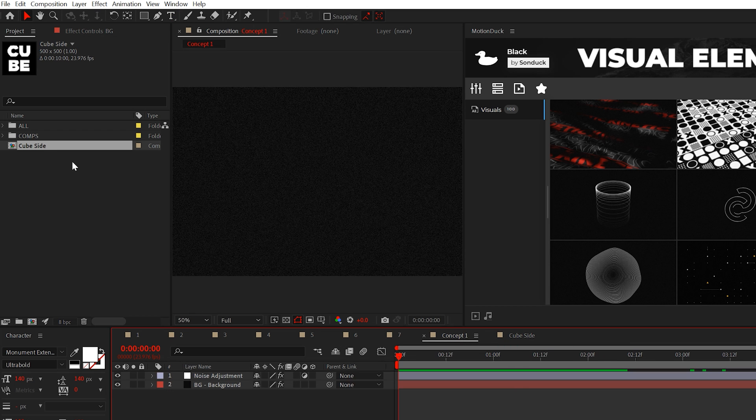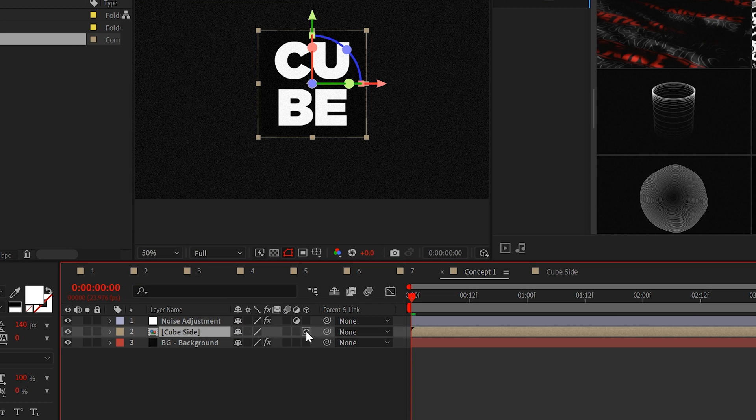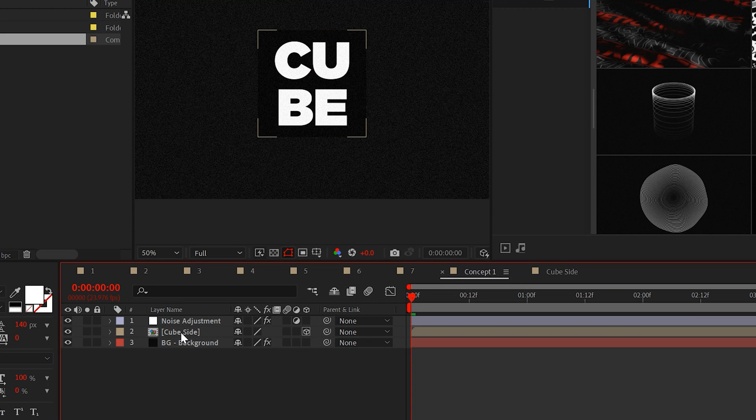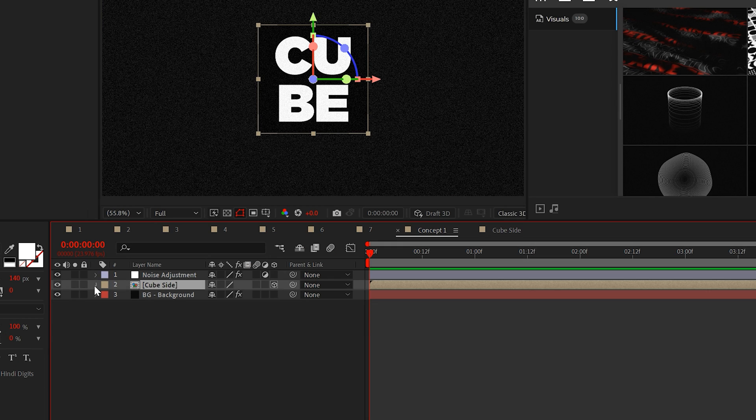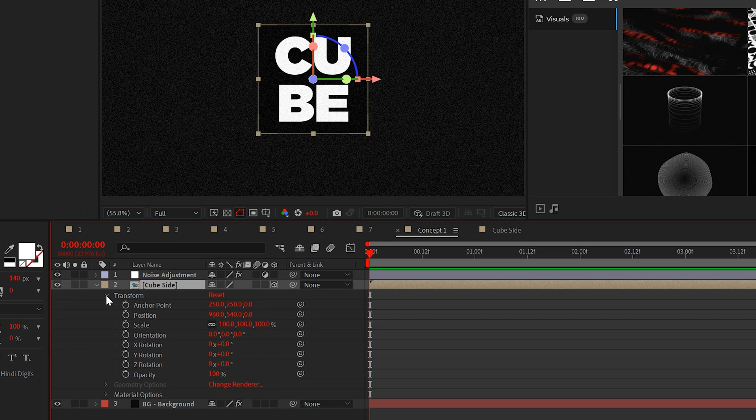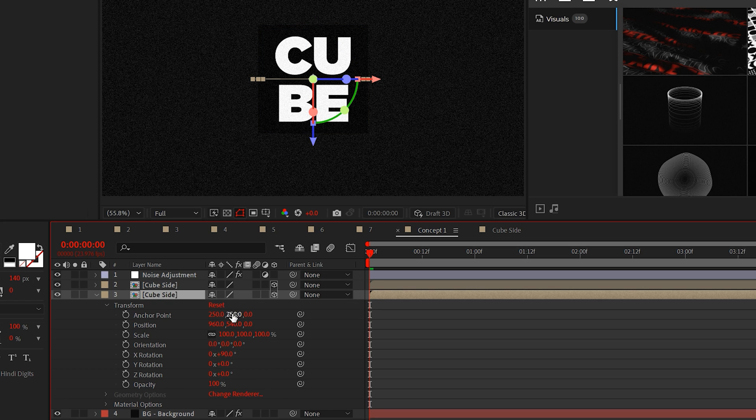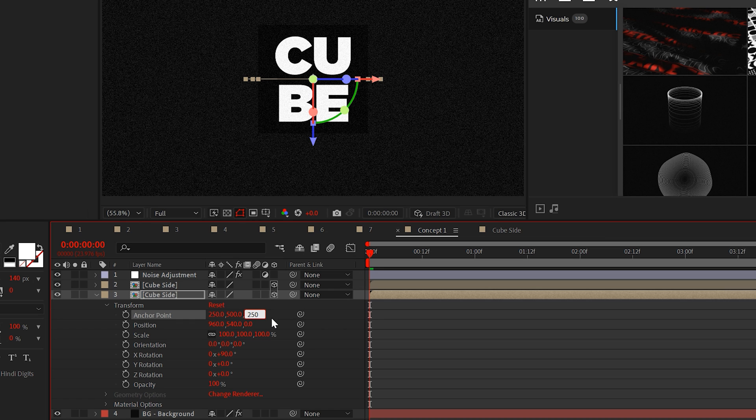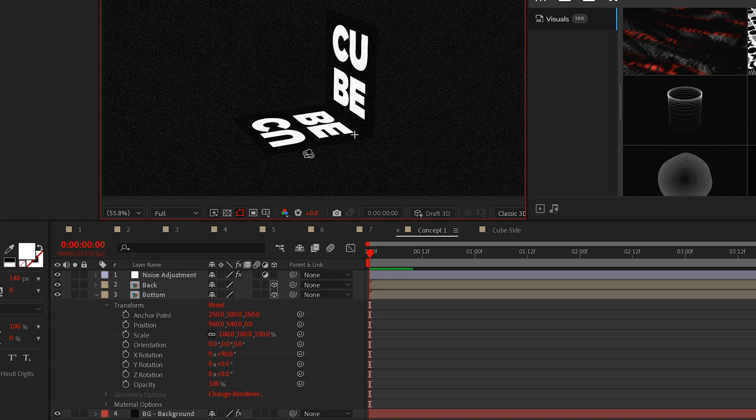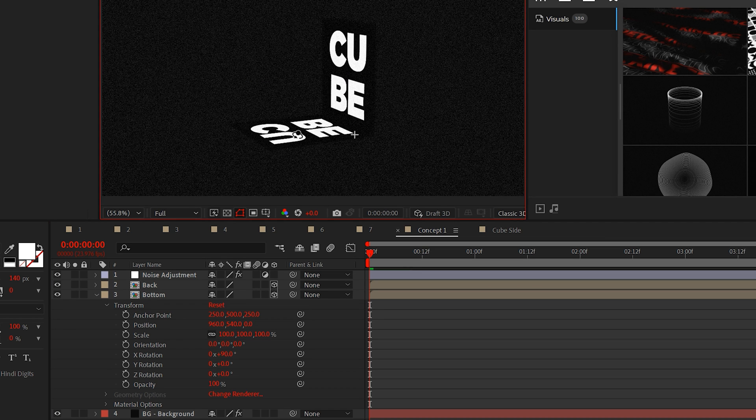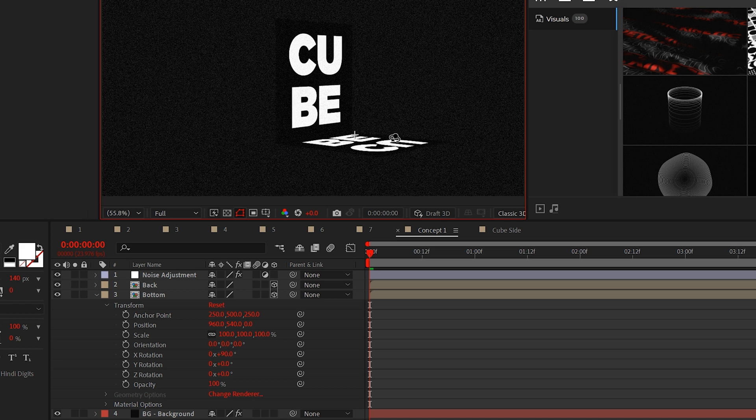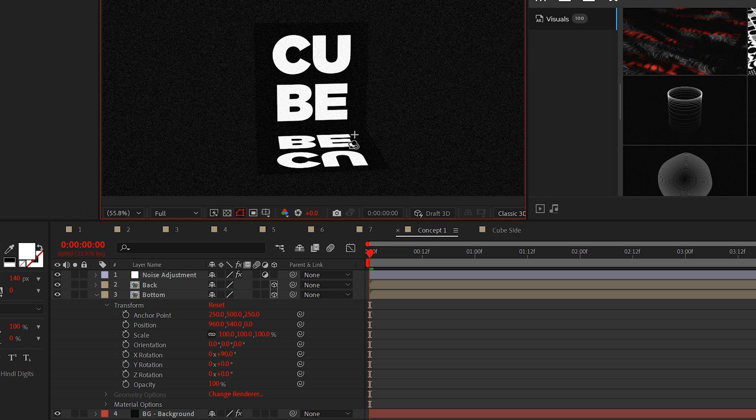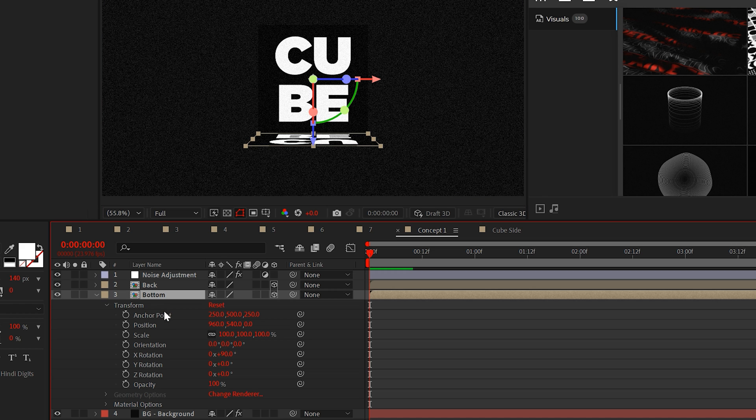Then go back into your main composition and make this cube side a 3D layer. To build the cube, we just need to follow some simple math. Let's duplicate the layer and set the X rotation to 90 degrees. Then set the Y anchor point to 500 and the Z anchor point to 250. This will perfectly snap the bottom in place.